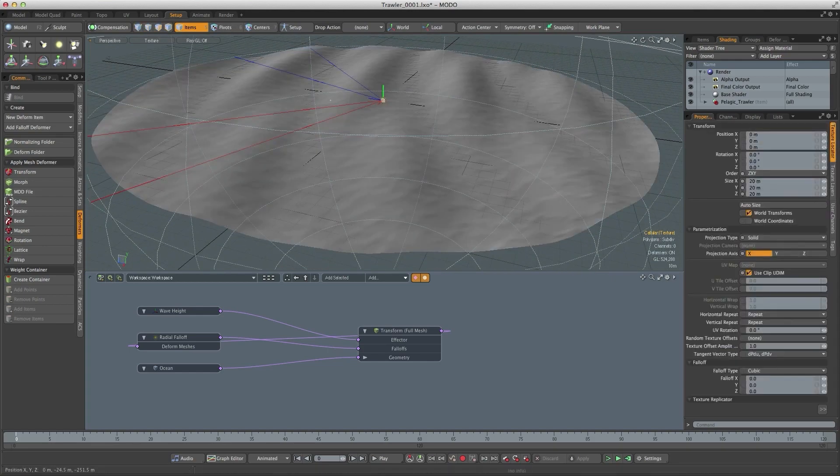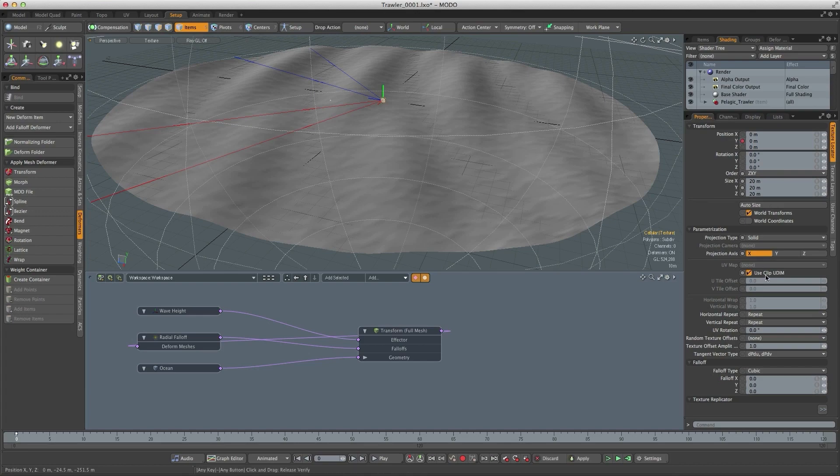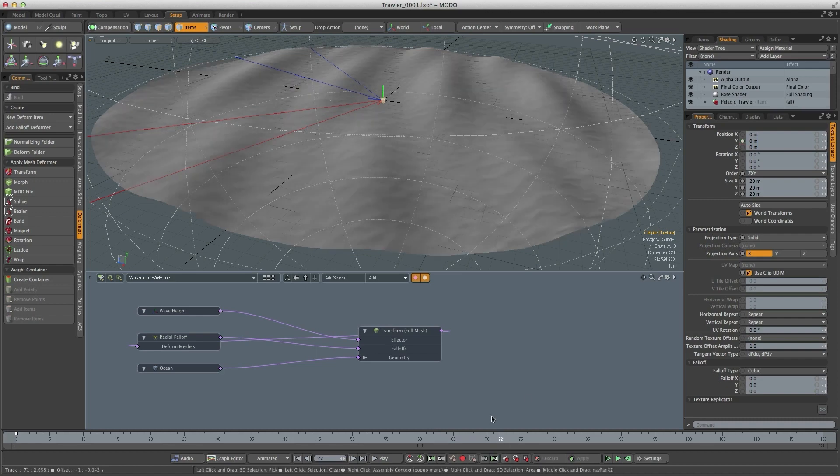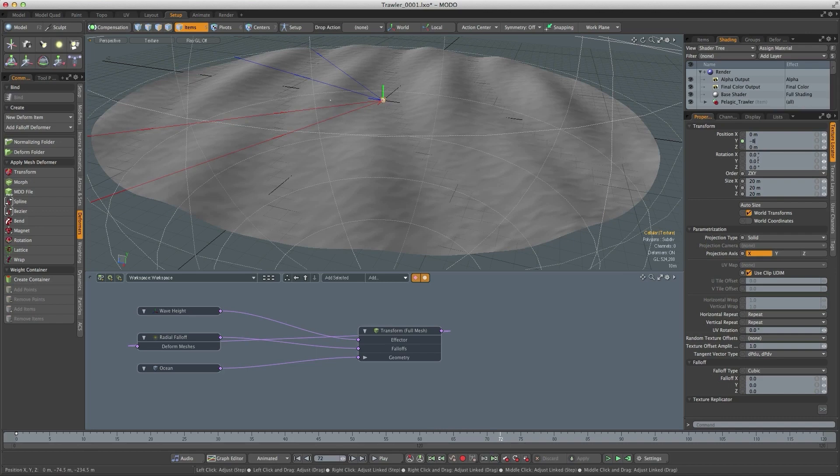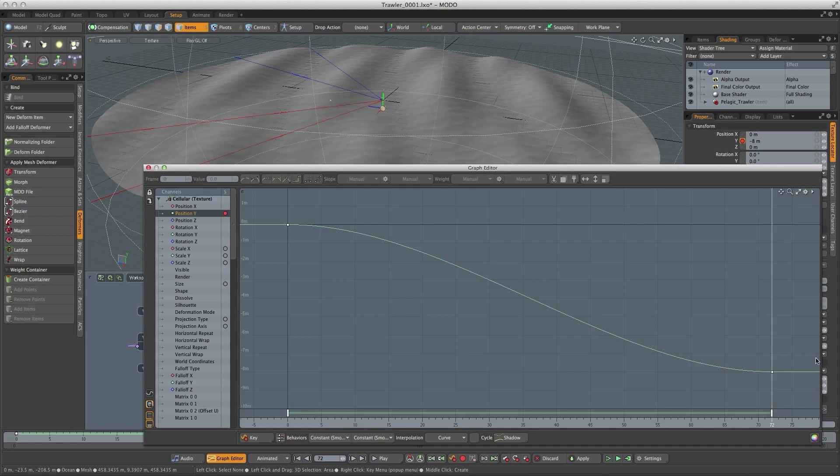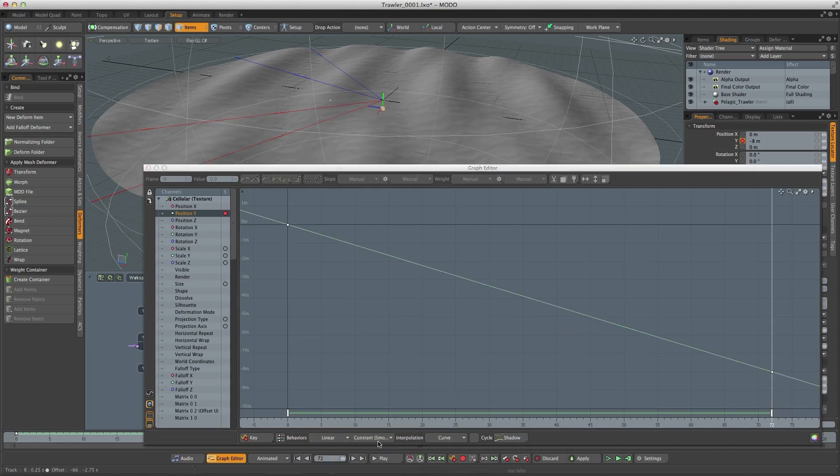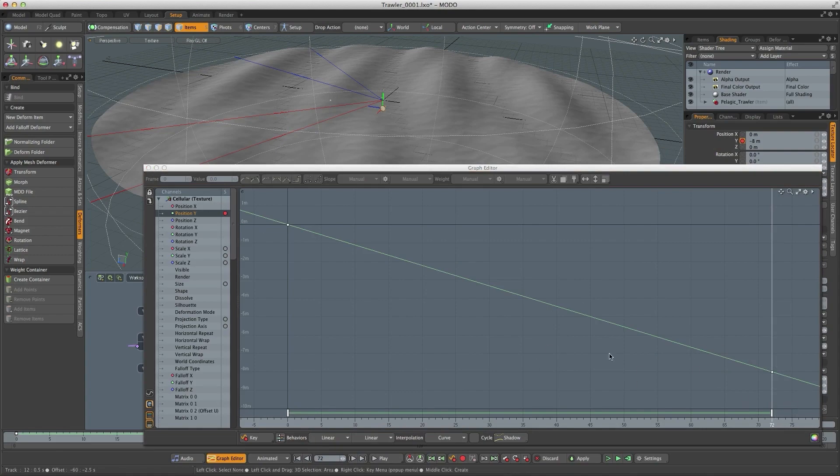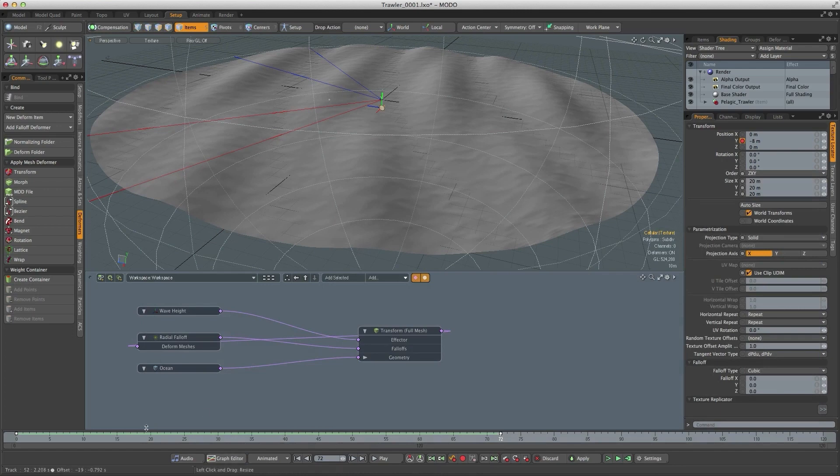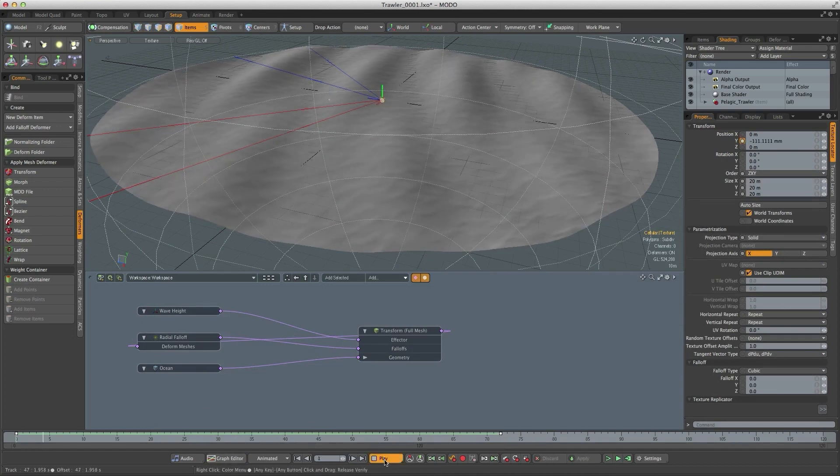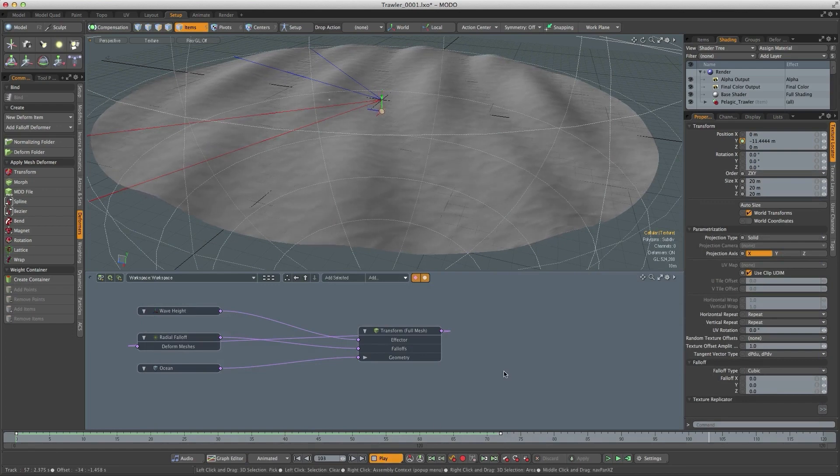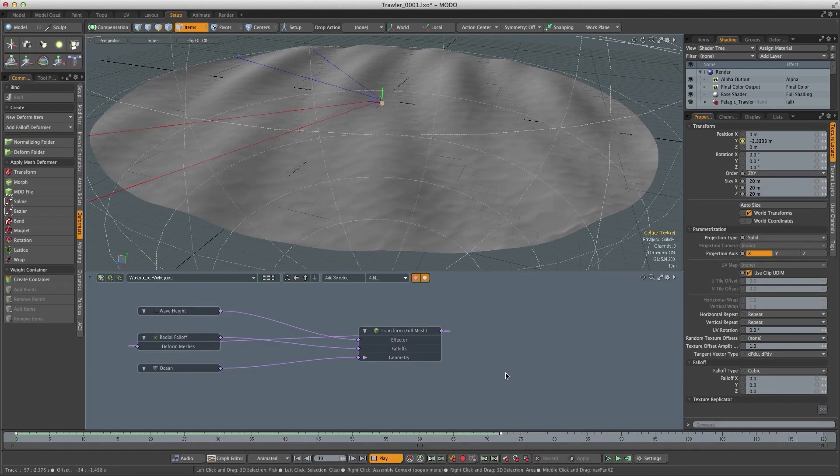So to animate them I'm going to go back to the texture locator. I'm going to key the Y position channel and what we're going to do is animate this texture and move it up through the object. So let's go to around about frame 70 and I'm going to change the value to minus 8 meters. And if I open the graph editor just like before we want it to be a constantly changing value, so let's change the pre and post behavior to linear. And again if I move that key I'm going to change the speed of that movement. So if I hit play you can see that texture moving.